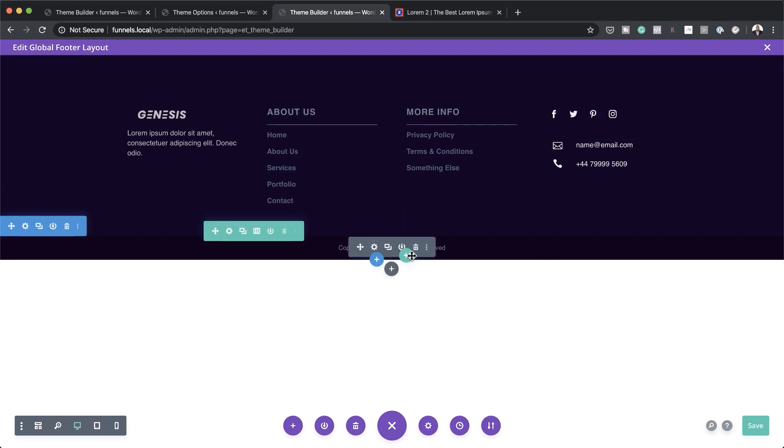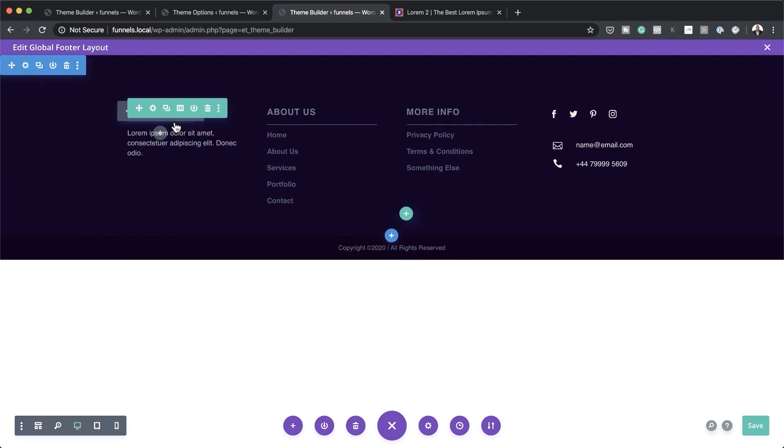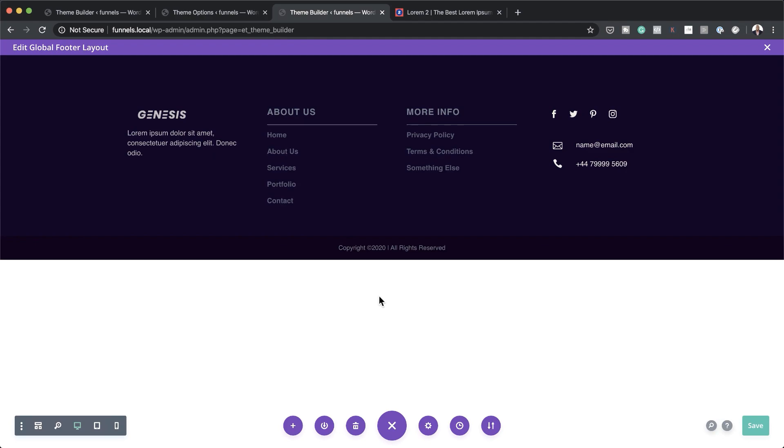All the other elements here are dynamic — for example, the copyright year will change automatically as time passes, and your logo will be updated on your website once you upload it. This template is only $7. The link is in the video description below. I'll also be updating it if there are any issues, so I'd appreciate it if you buy it.